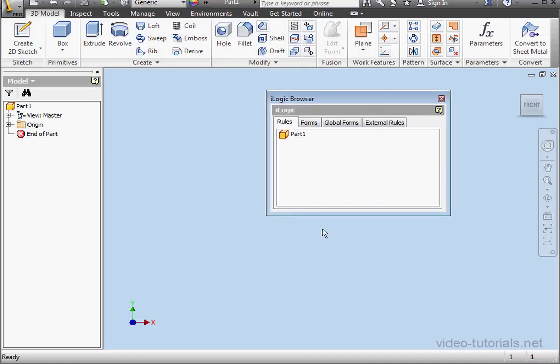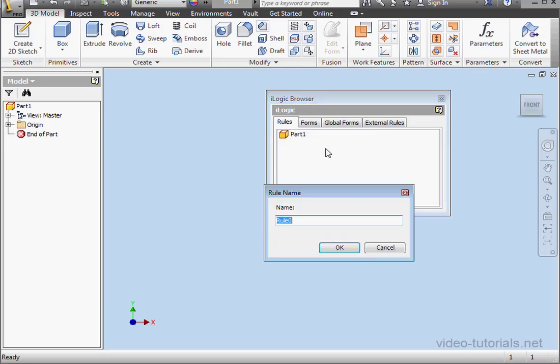Let's close the window and let's create a rule. Right-click, Add Rule. I'll call it iProperties. And let's click OK.